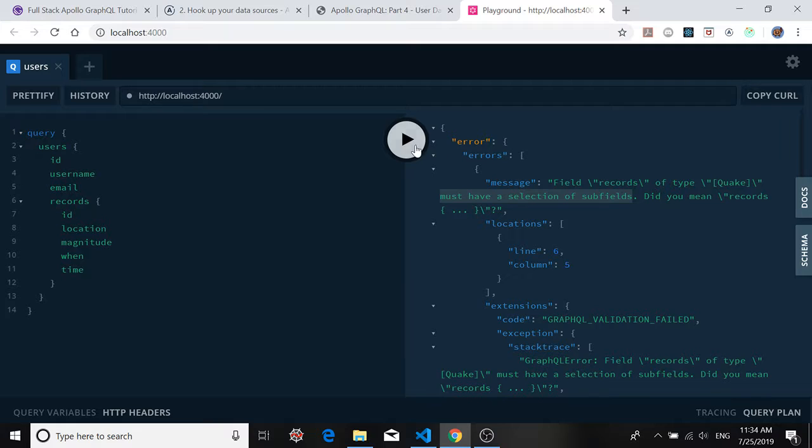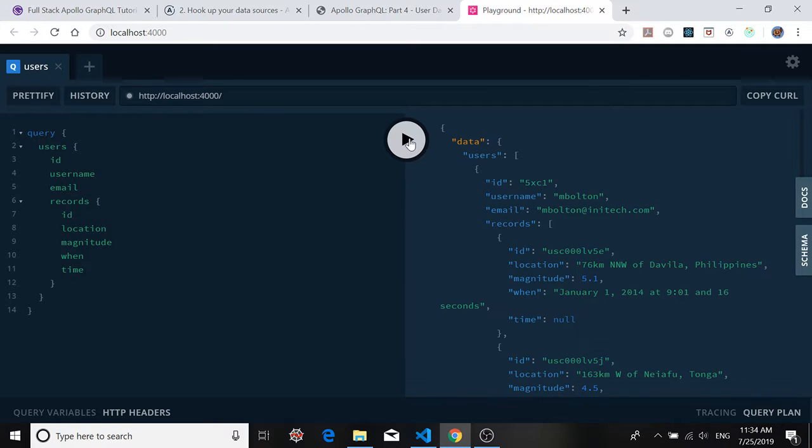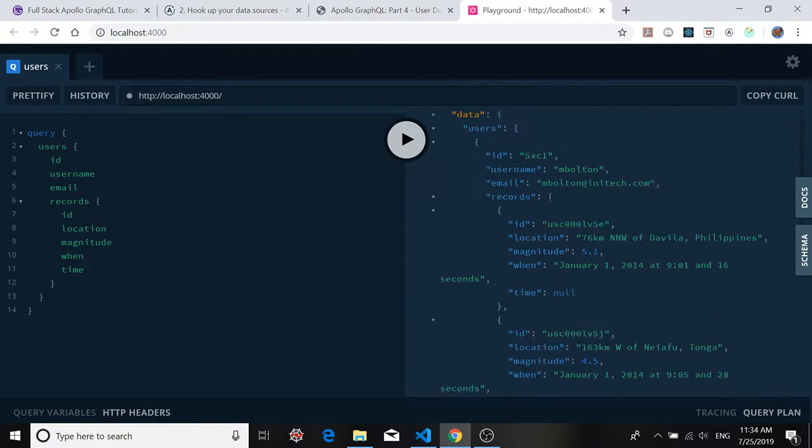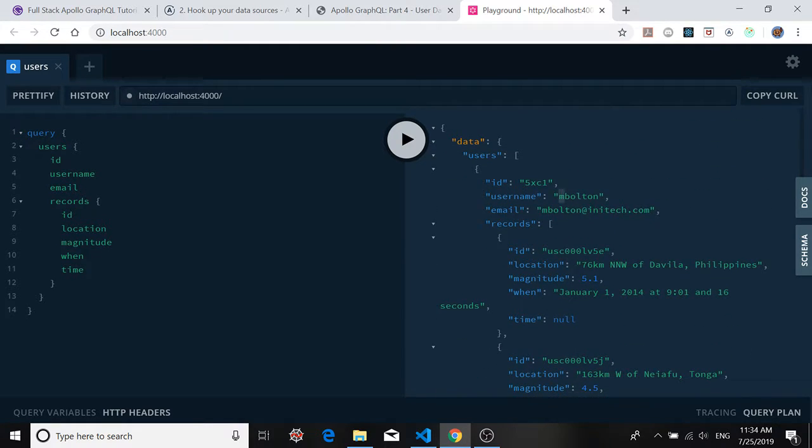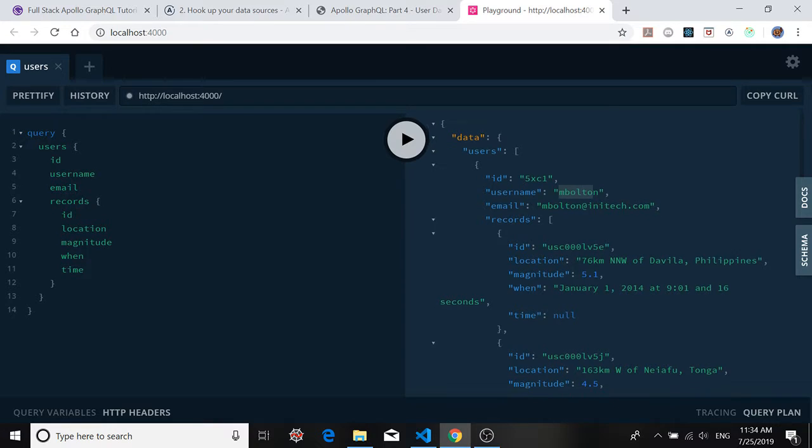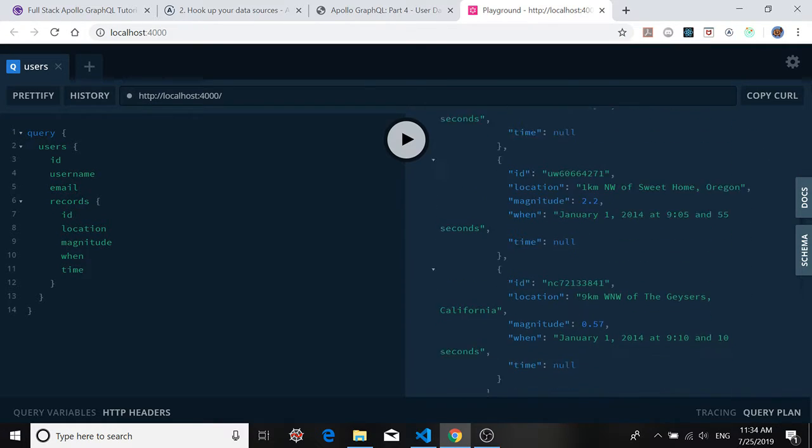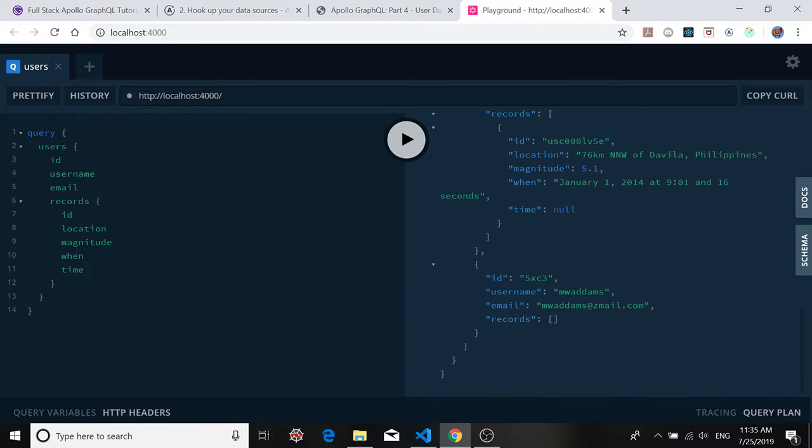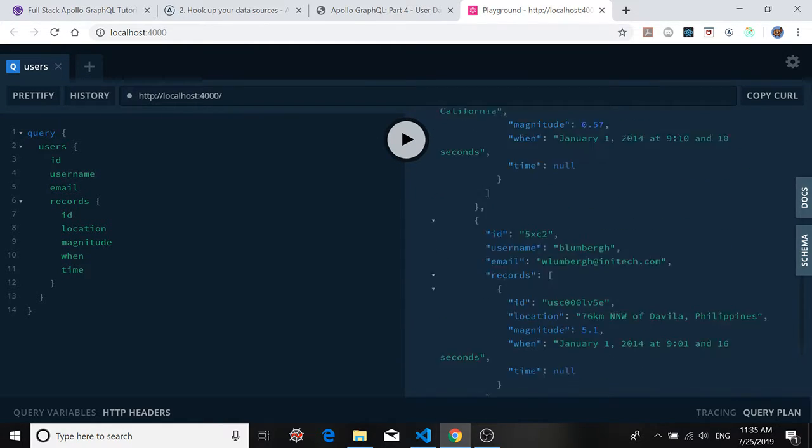If we run our query, we see that we get a list of users from the database. And remember, we had three users in the database, and we have one, two, and three users.